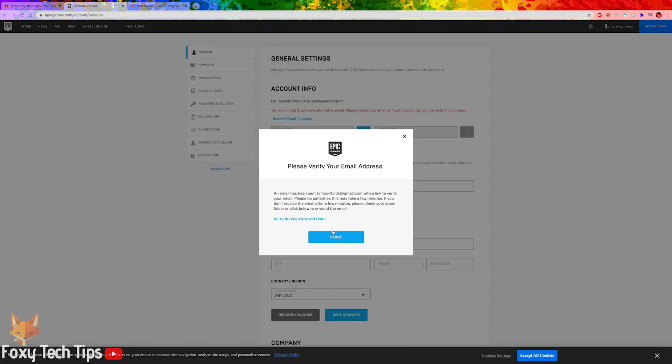Once you have done that, you'll then need to confirm your new email address by clicking the link in the email they sent you.